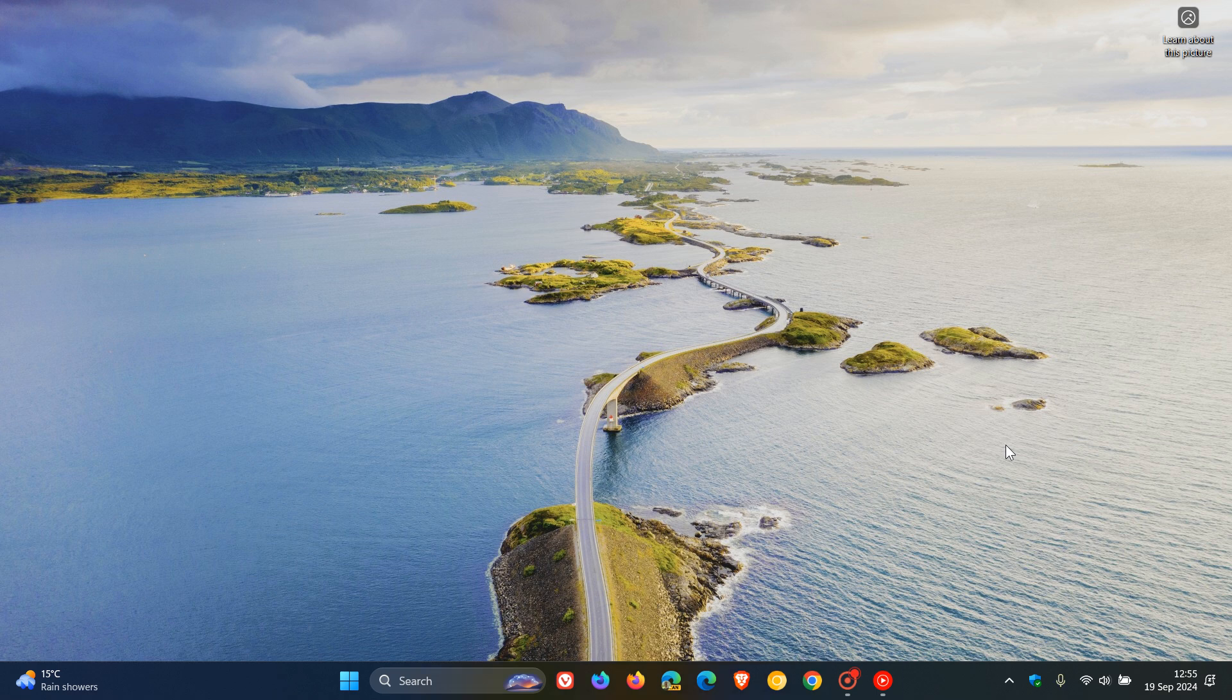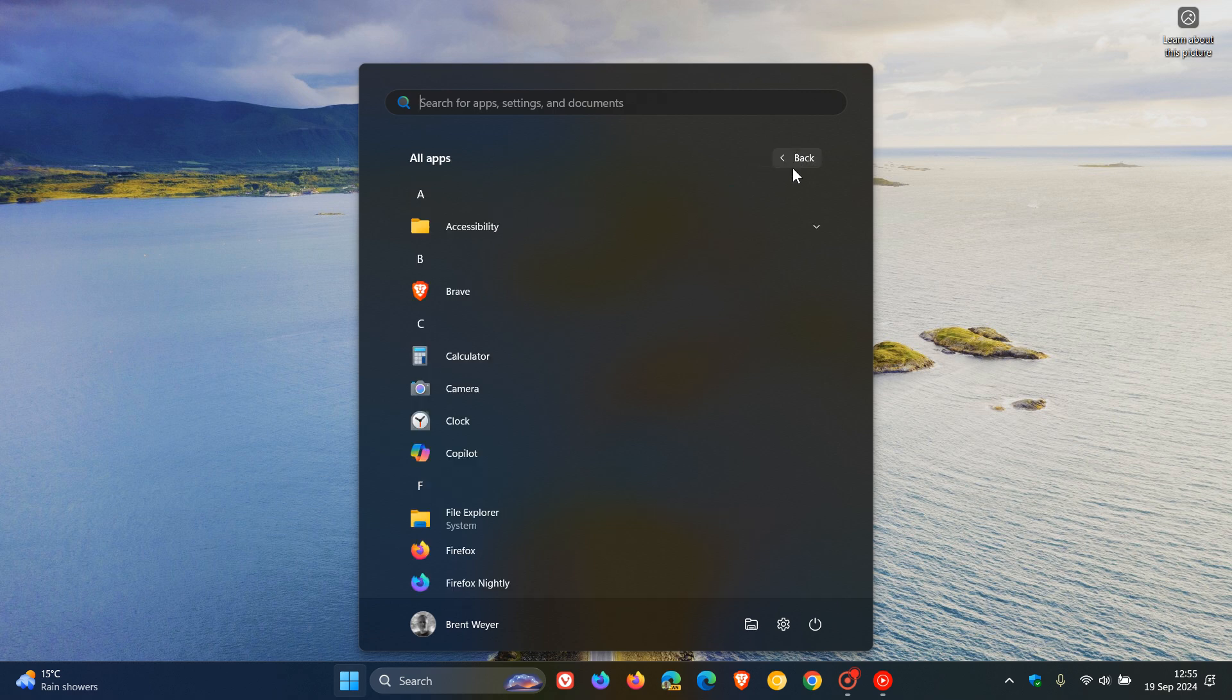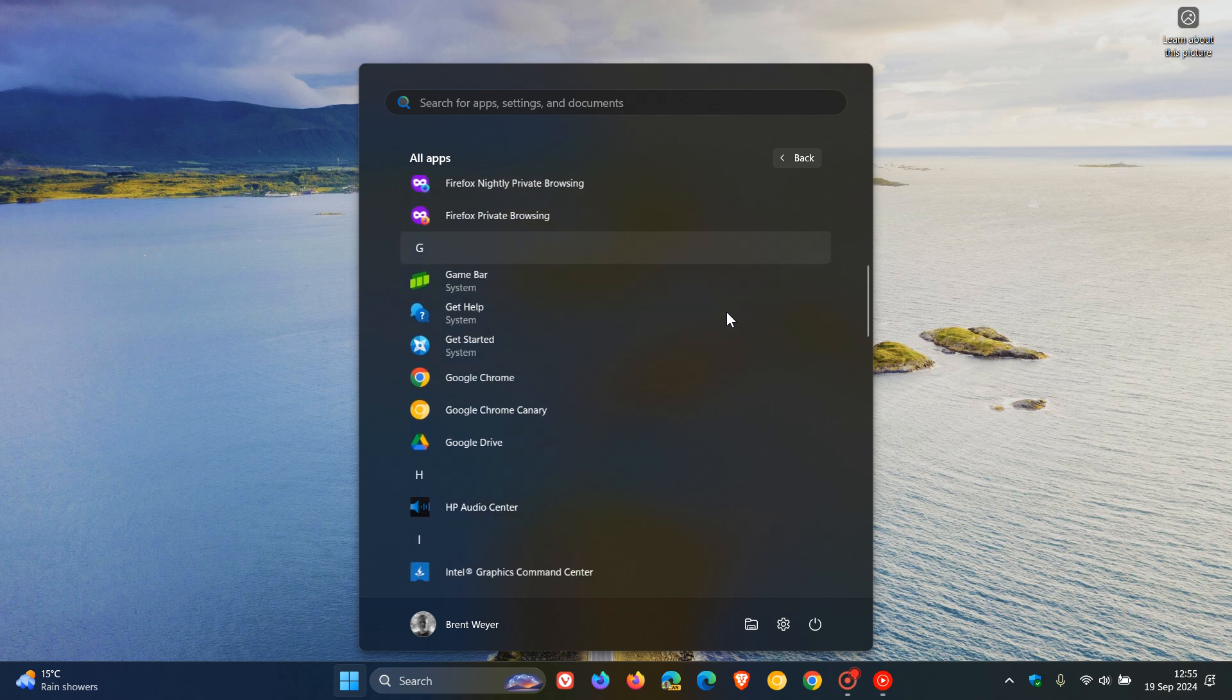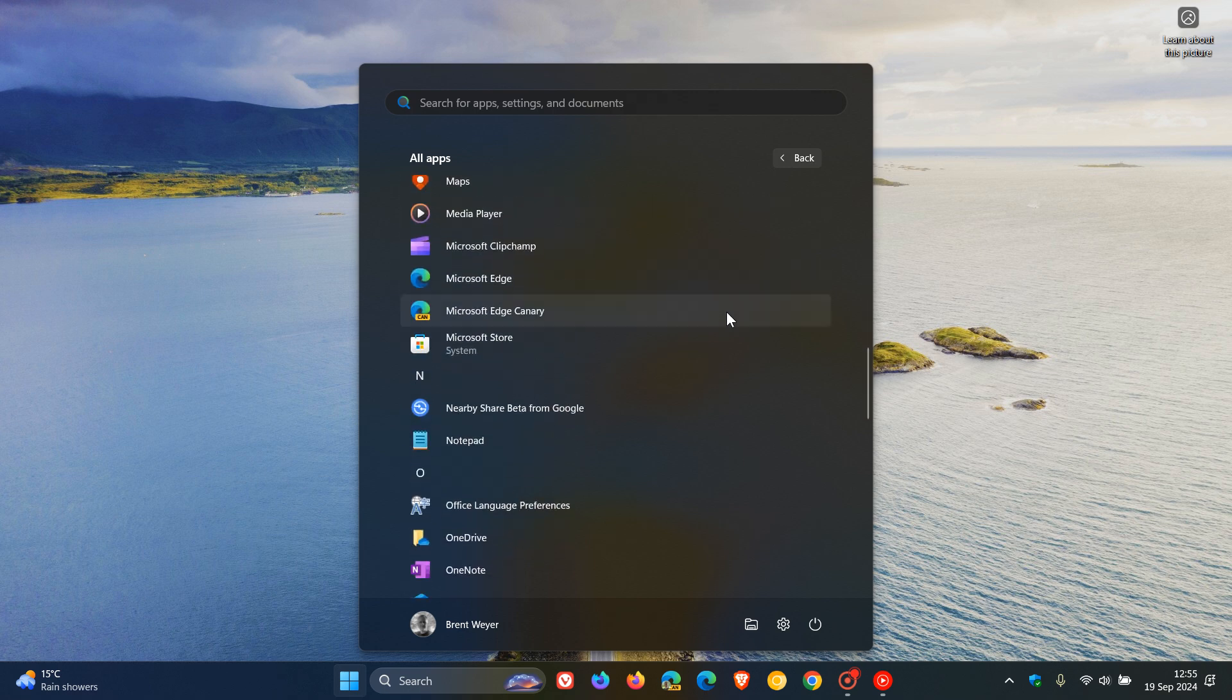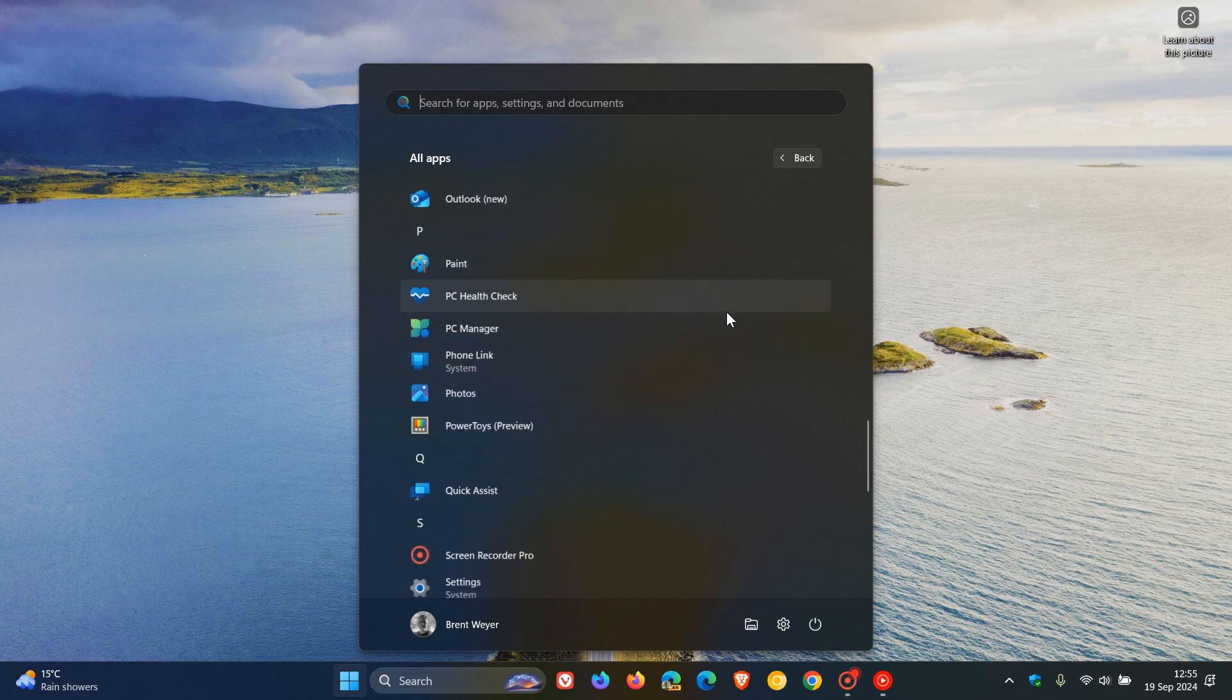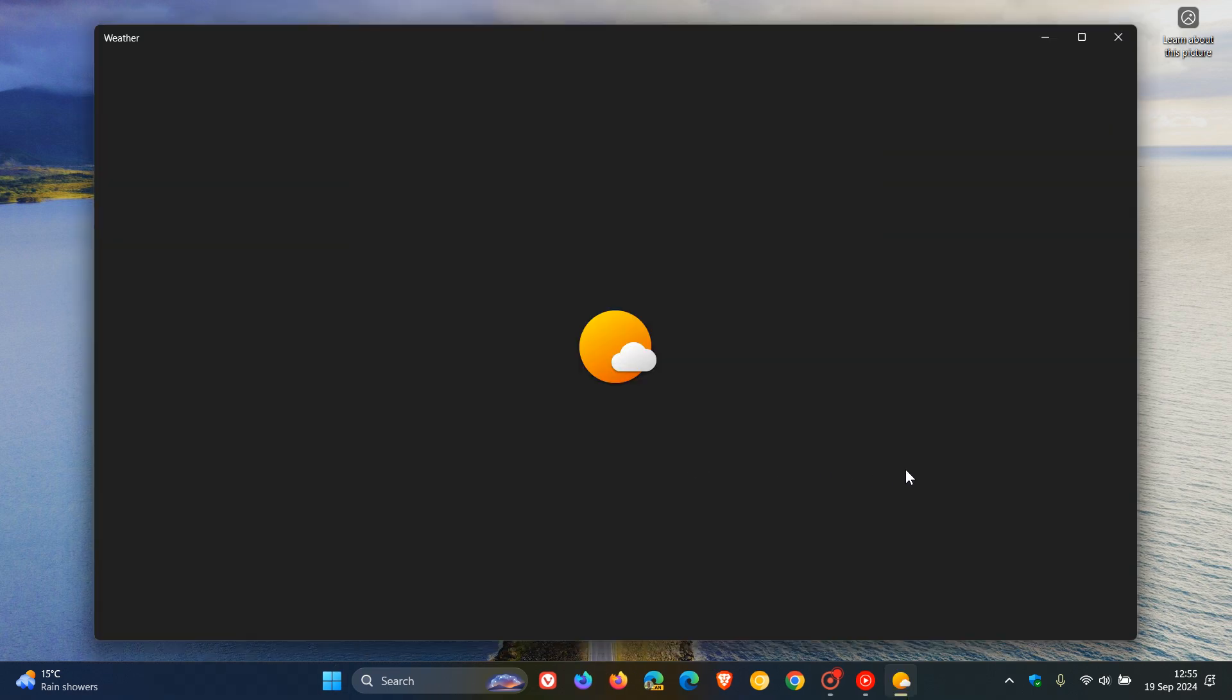Hi, Brent Tech here where tech is made simple. About a month ago I posted a video letting you know that if you're using Microsoft Weather, be that the online version or the weather app for Windows 10 and Windows 11,